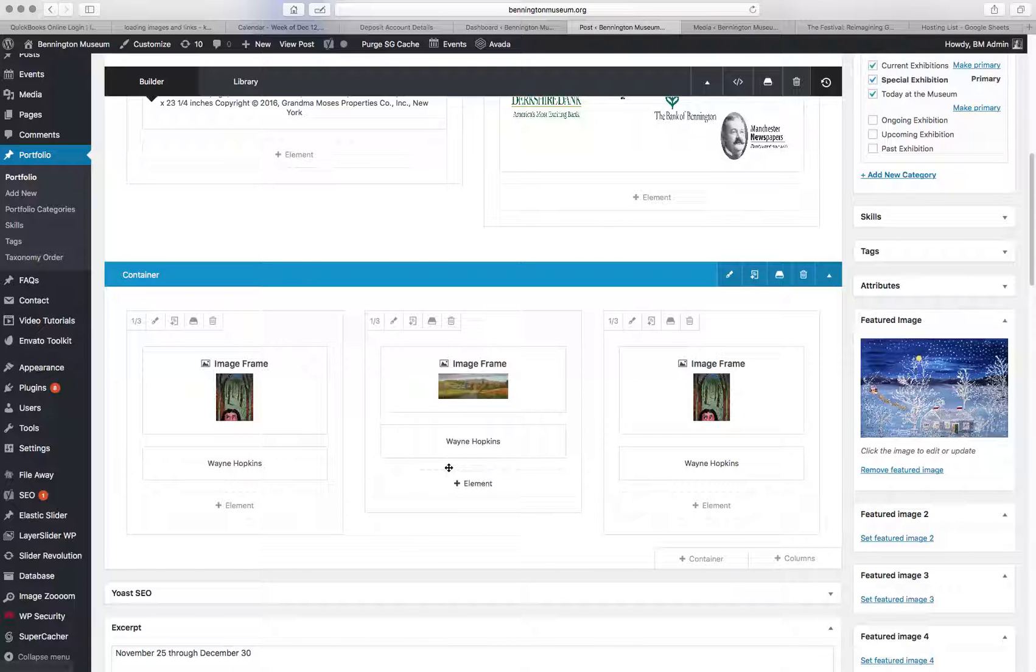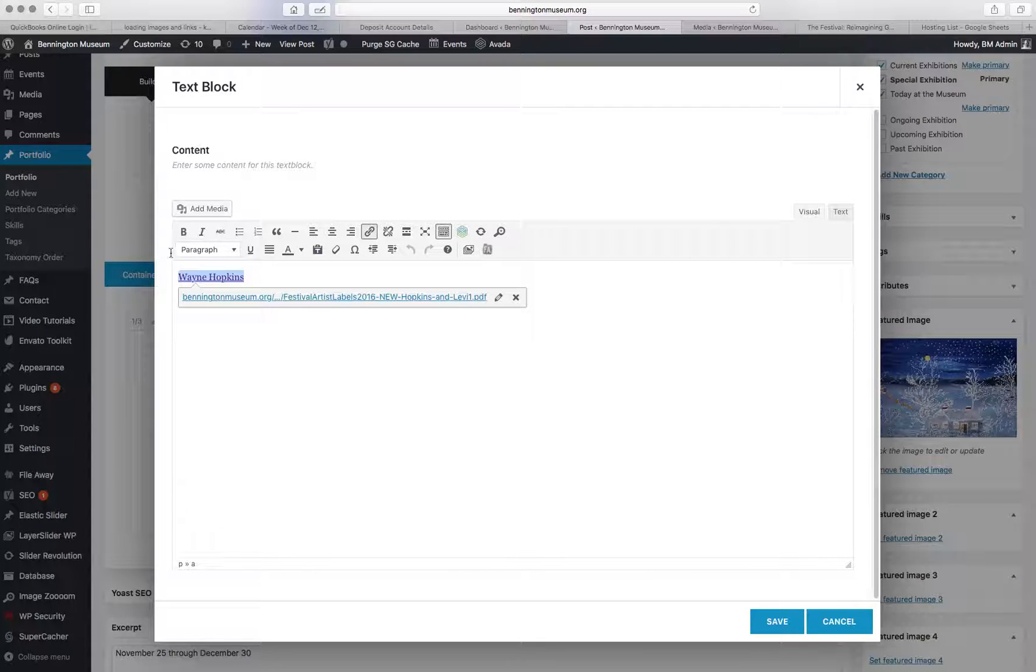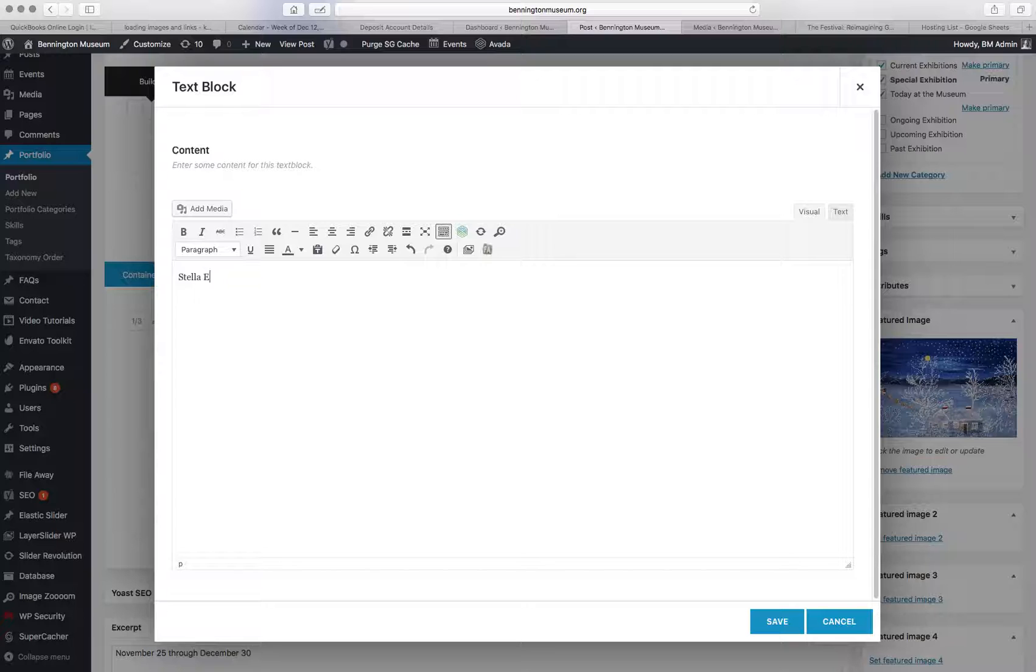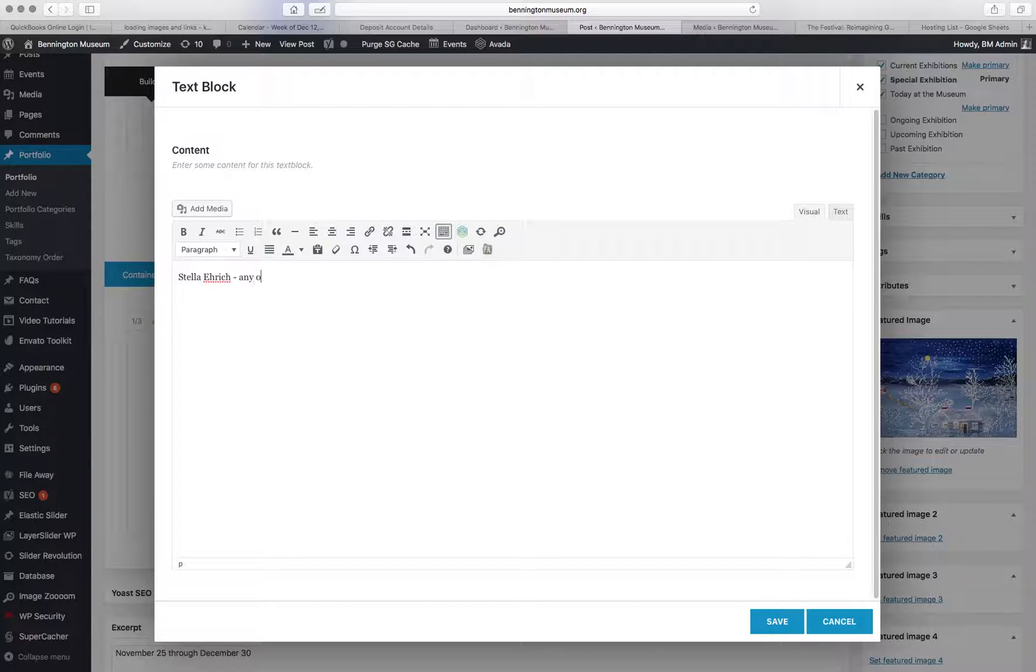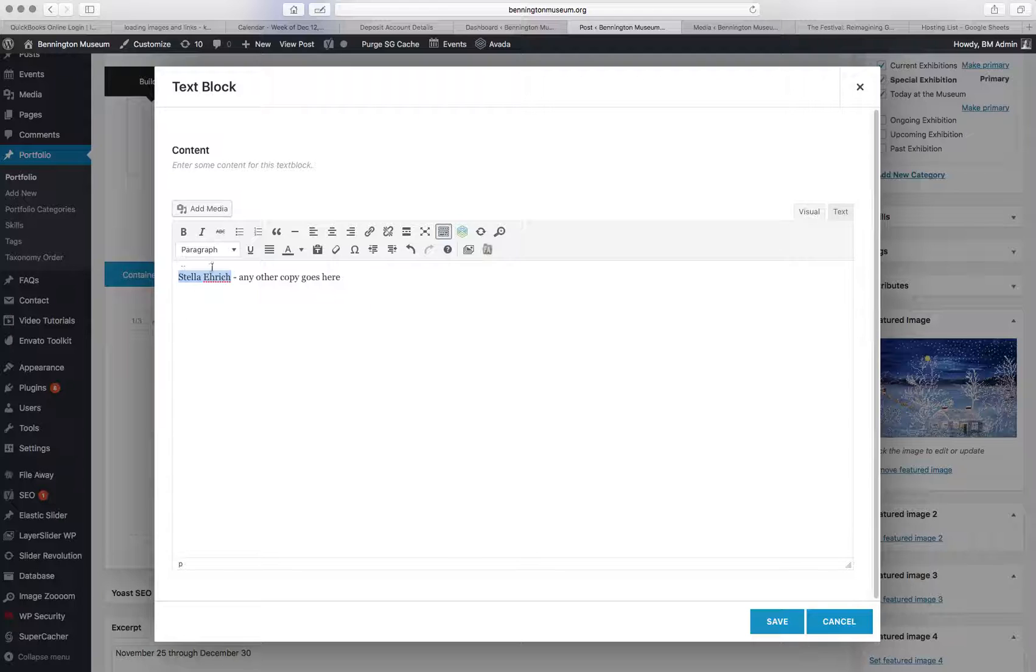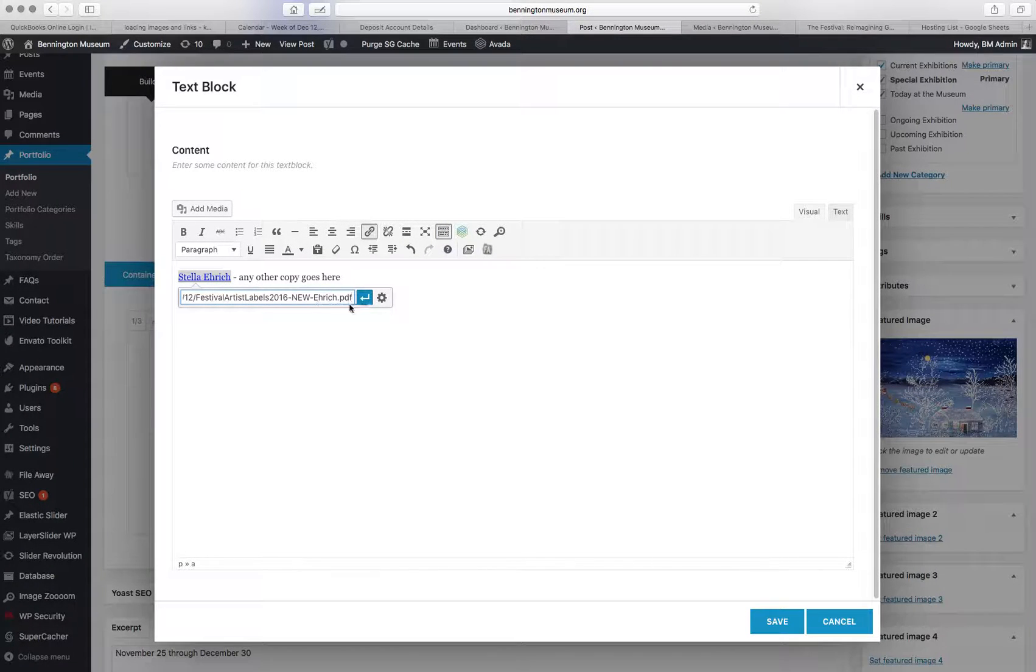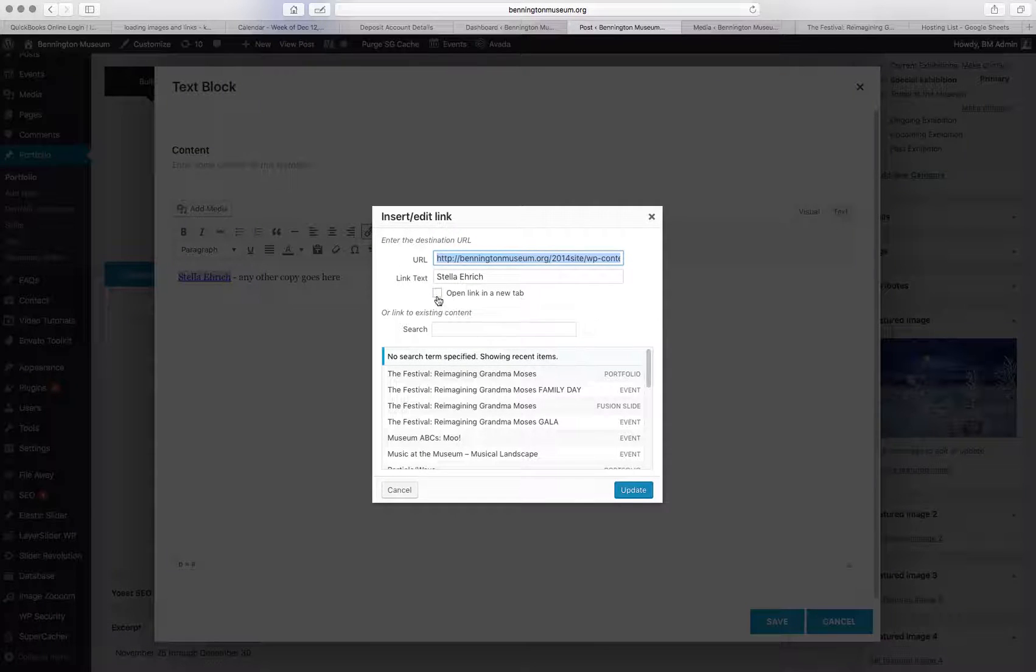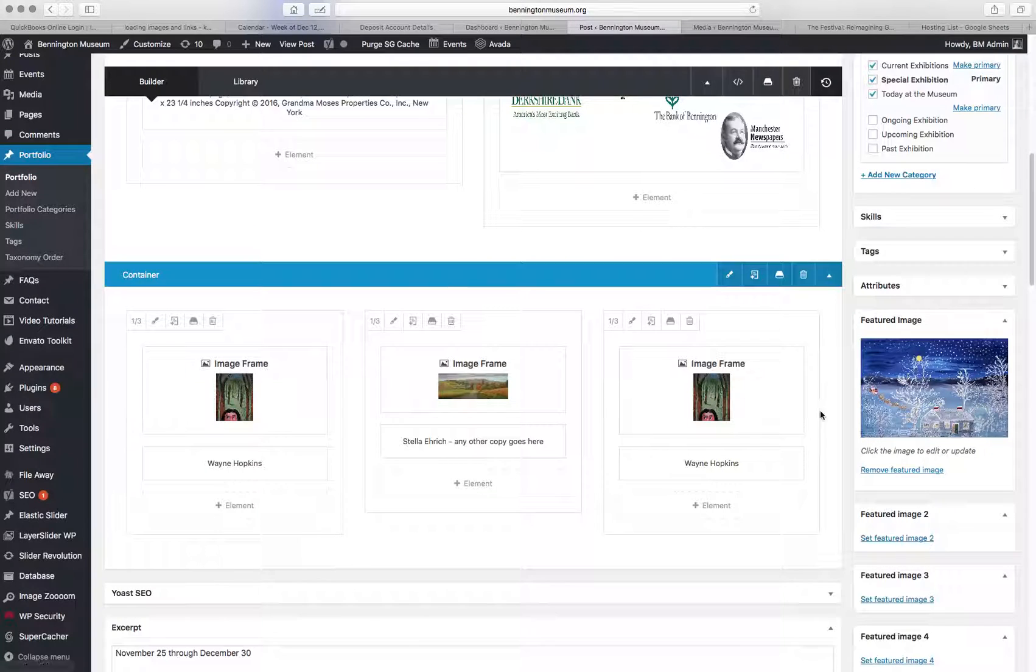Now, one other thing you can do is link the text here. So I'm going to say Stella Eric. And you can put any other copy that you want. But if you want to link this to the PDF, highlight it, hit the link tool, paste your PDF URL, hit the link options, hit open link in new tab, and hit update. And then hit save.